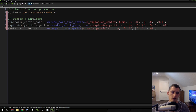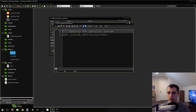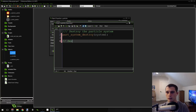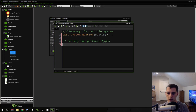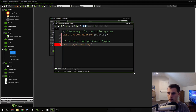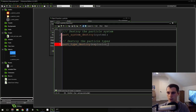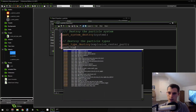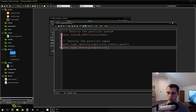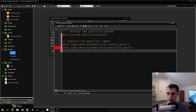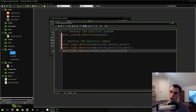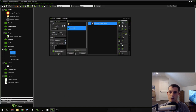Just like particle systems, particle types also have to be destroyed. Go into your game end event and destroy all three particle types to prevent memory leaks: part_type_destroy(explosion_center_part), part_type_destroy(explosion_particle_part), part_type_destroy(smoke_particle_part). That should destroy all three of them — our particles are all ready to go.